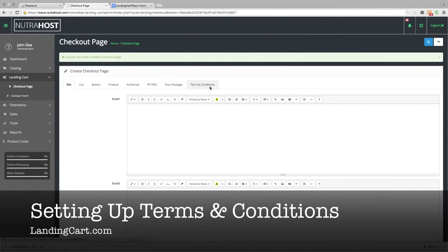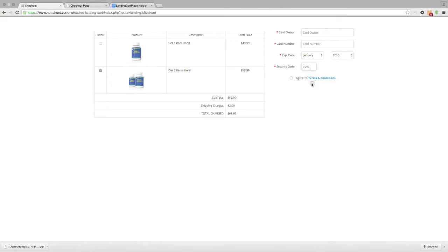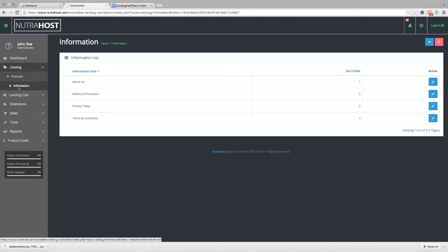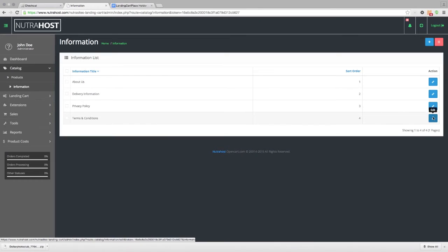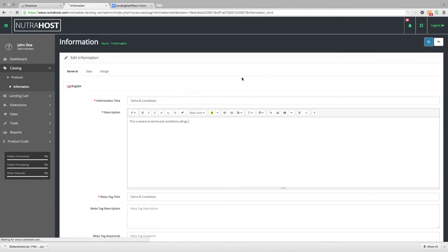Now we're going to set up our terms and conditions for our checkout page. Our terms and conditions is located right above what would be the payment button — this is what the customer must agree to before checkout will allow processing. Inside the back end of the store, underneath Catalog, is the Information tab. We click on that, and inside here is where we put our terms and conditions for the purchase. And we can save that.